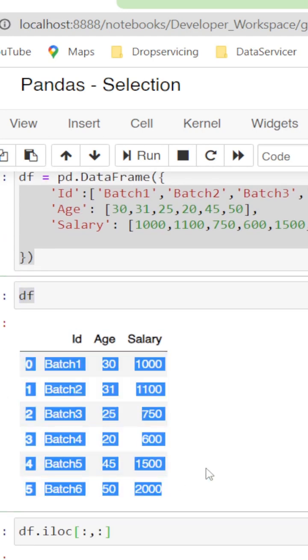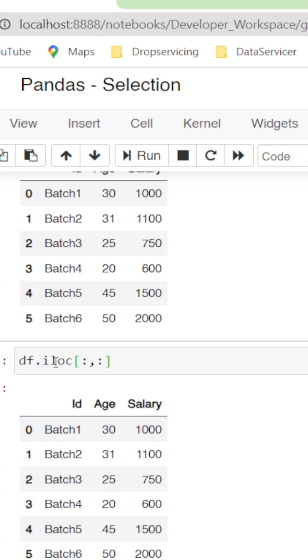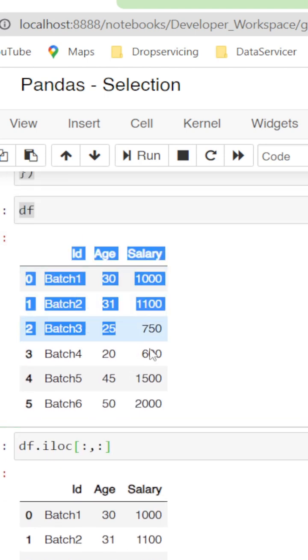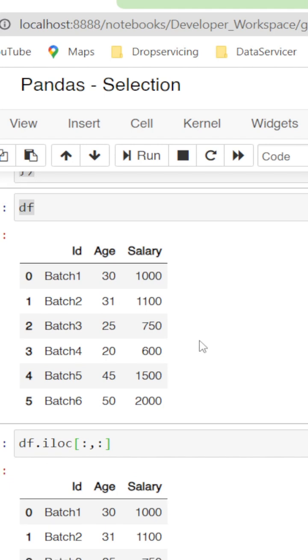iloc is a functionality that helps in locating rows. If you give df.iloc followed by two colons within the brackets, this is the same as the df that we are seeing, which is default. The first colon is for row and the second colon is for columns.